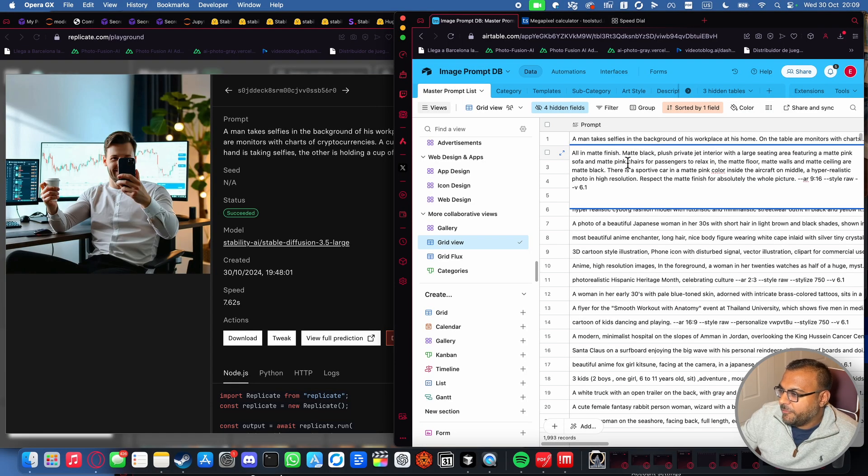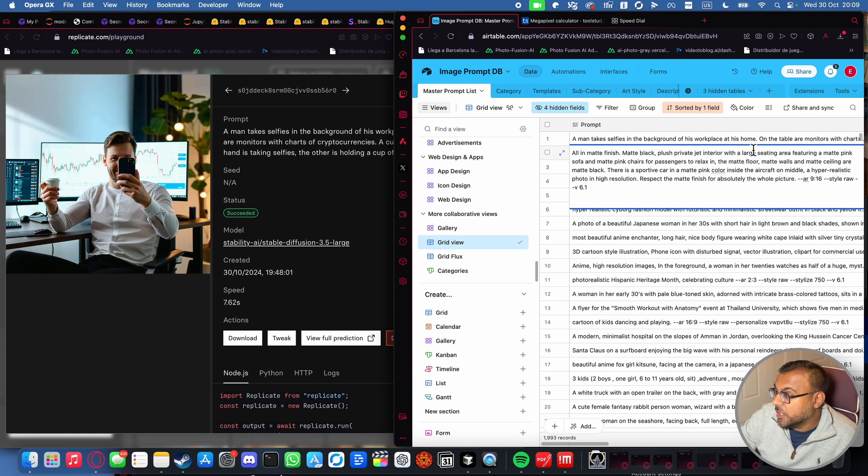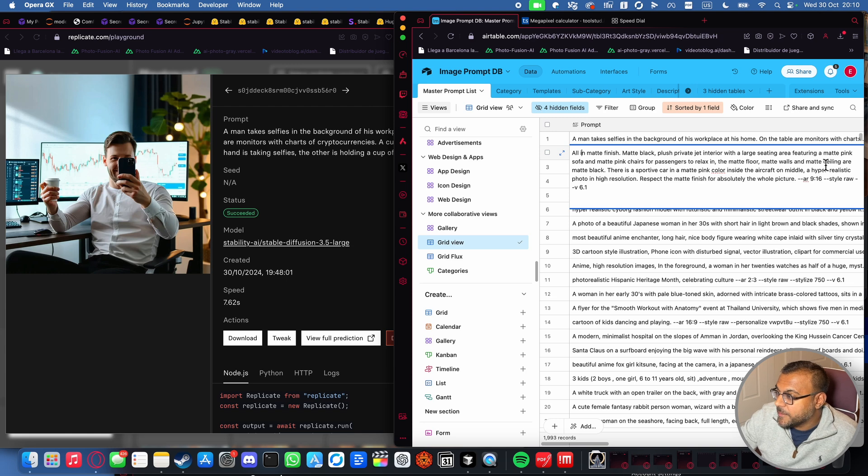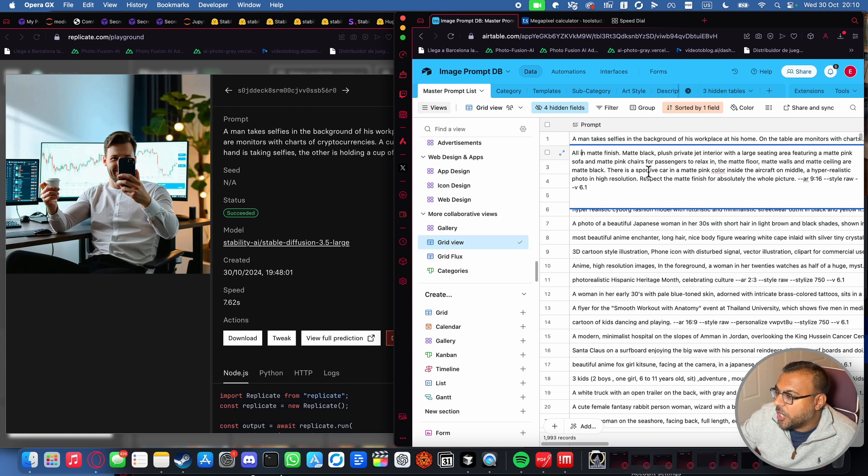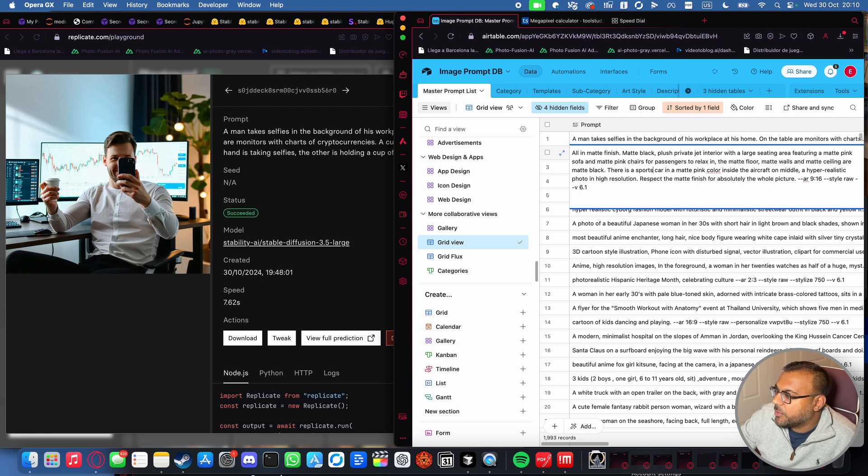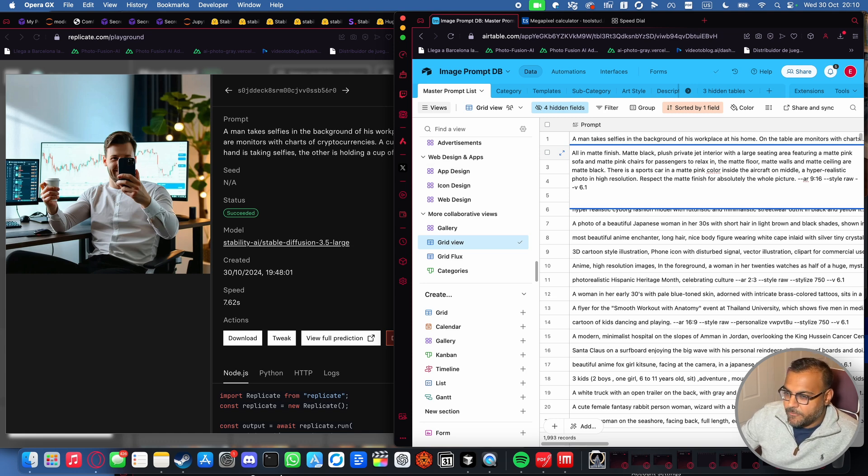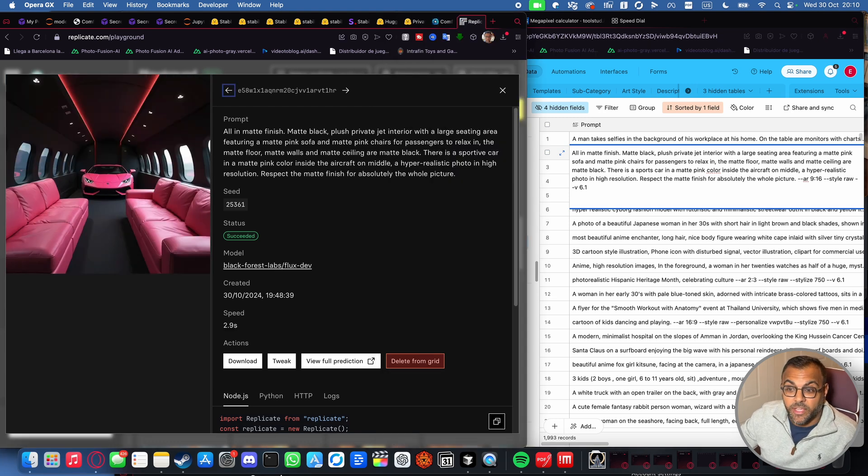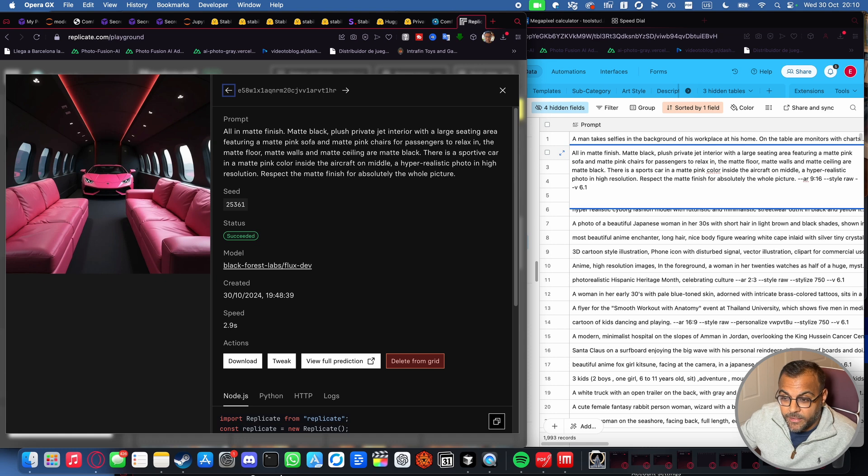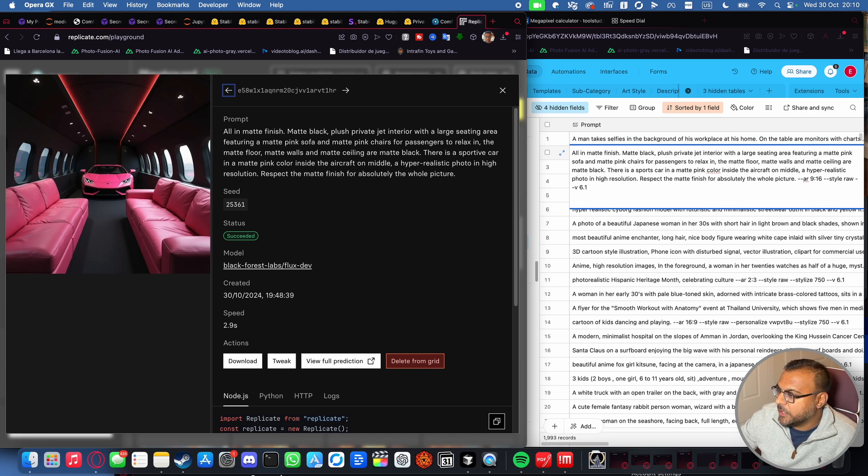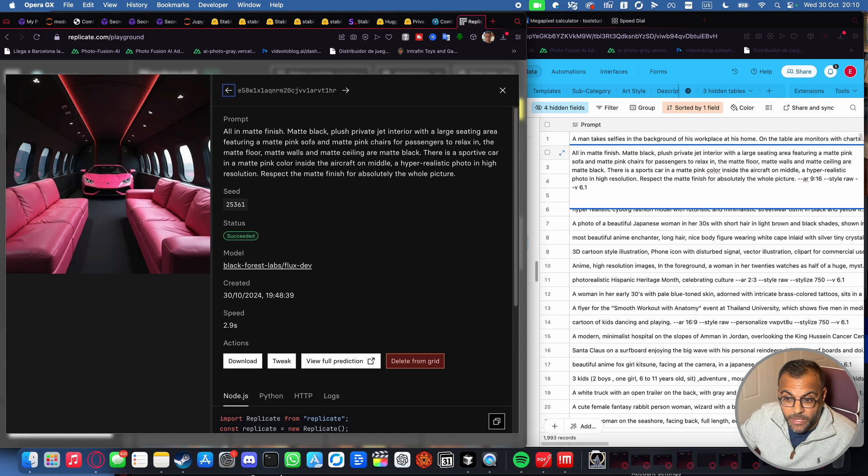All in matte finish. Matte black. Plush private jet interior with a large seating area featuring a matte pink sofa and matte pink chairs for passengers to relax in. Matte floors, matte walls, lots of matte. Matte ceilings are matte black. There is a sports car in matte pink color inside the aircraft in the middle, a hyper-realistic photo in high resolution. So we've got a couple of quality modifiers and a very heavy emphasis on matte, which FluxDev seems to have nailed right on the money. We are inside an airplane. Everything looks relatively matte. Matte pink chairs, matte black ceiling, and there's a sports car in the middle, which is also matte pink. So I would say relatively good prompt adherence overall on FluxDev.